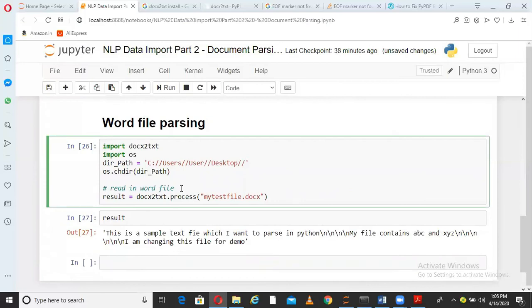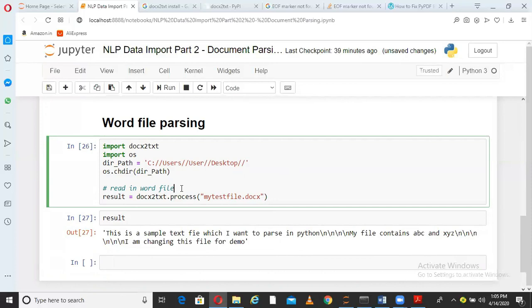Including this, I have completed two sets of data import techniques in NLP. One was from the web and this one is from different file types. Now I will move on to the next steps in NLP.